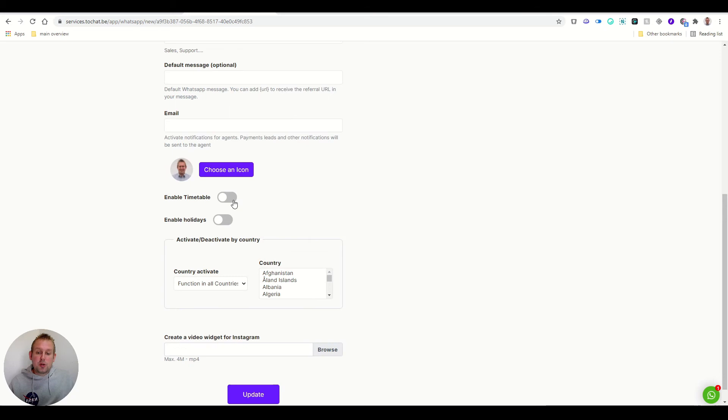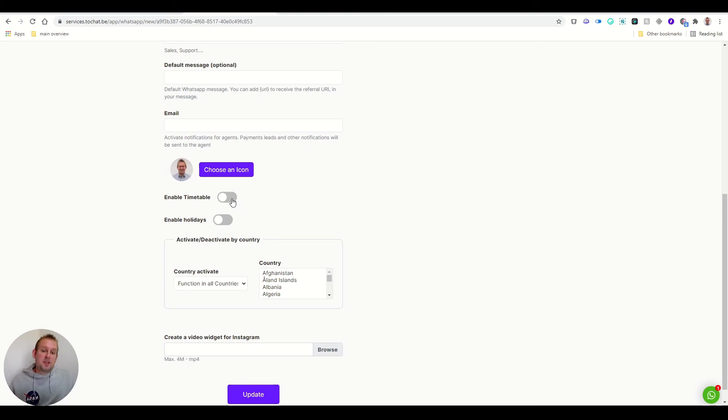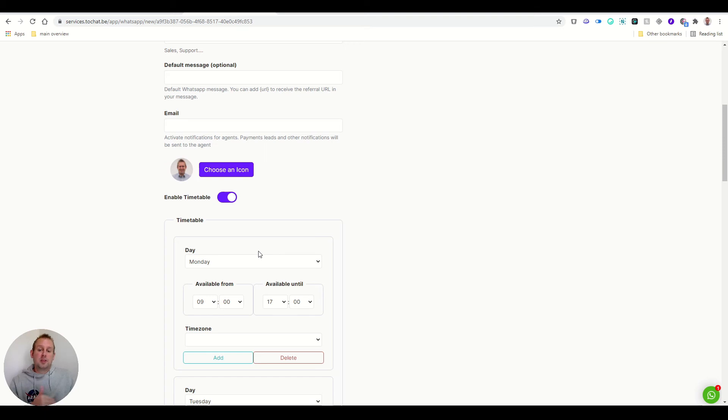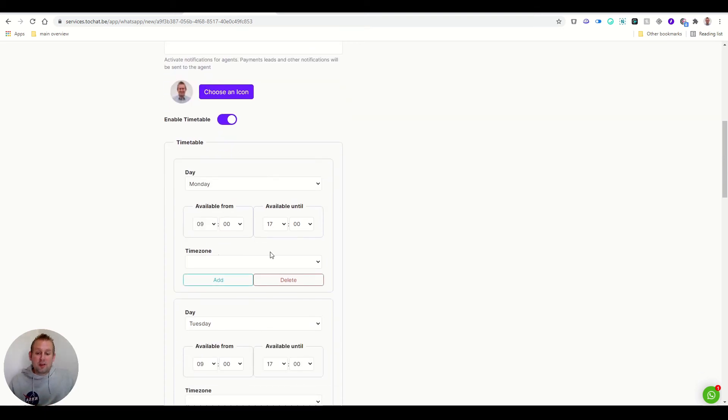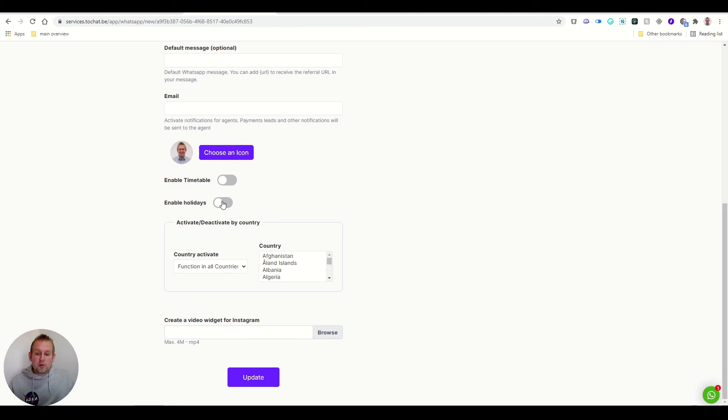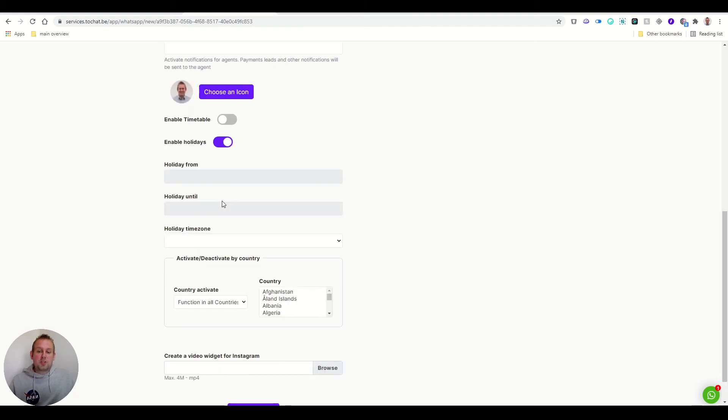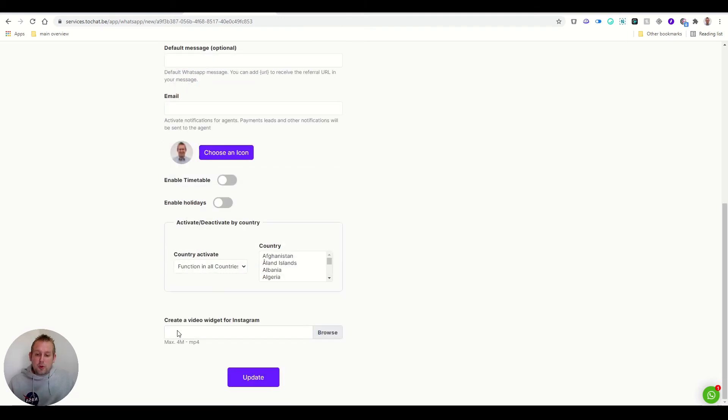You can also enable a timetable if you want to. So this agent will only show on the website widget whenever it's in a particular time zone. Or you can also enable holidays and you can also create a video widget for Instagram if you wanted to.